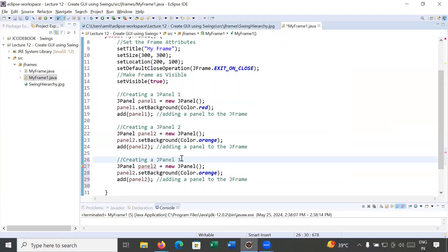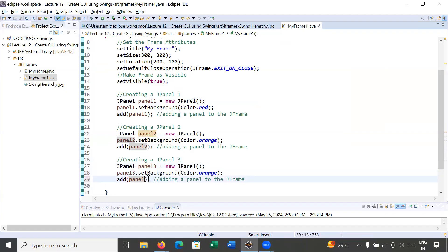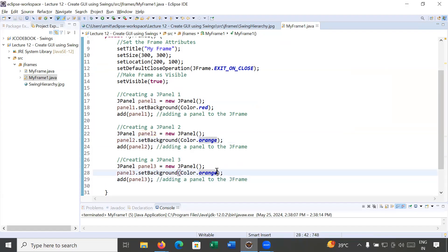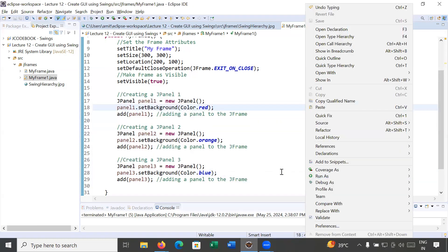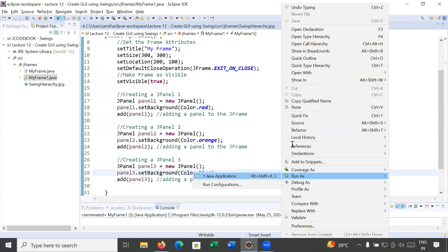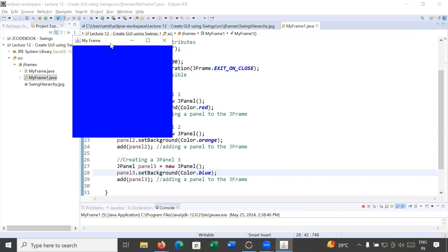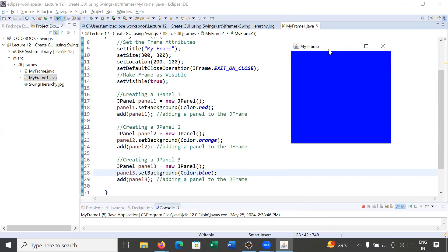In the same way, I'll create one more panel — panel number three — and change its color from orange to blue. Let me save and run it. You can see that when creating multiple panels on the frame, it takes the color of the last panel added. Panel three is blue and the rest two panels are not visible.